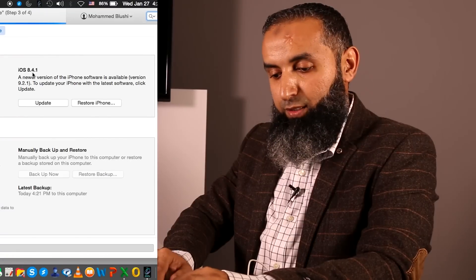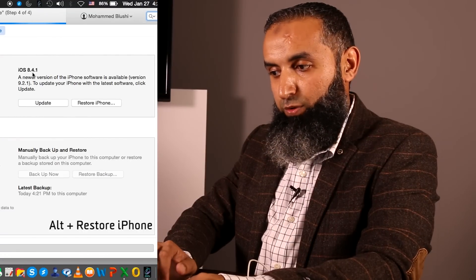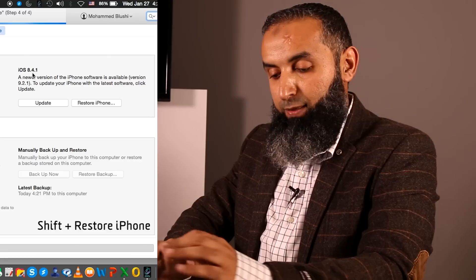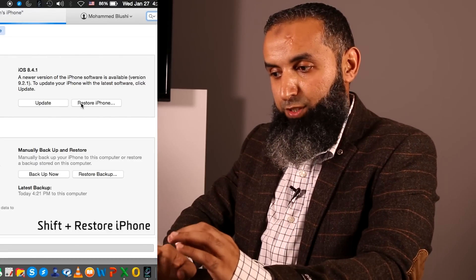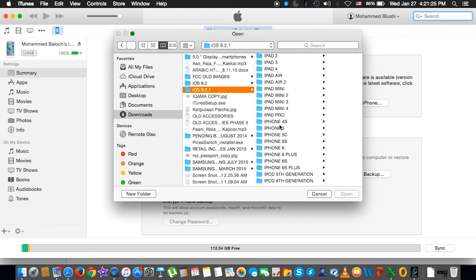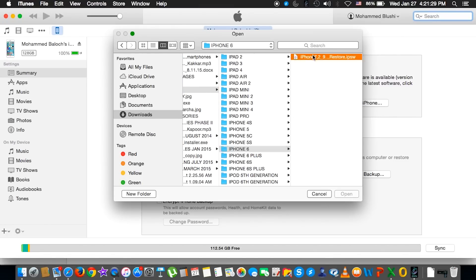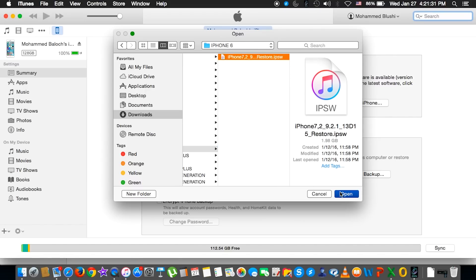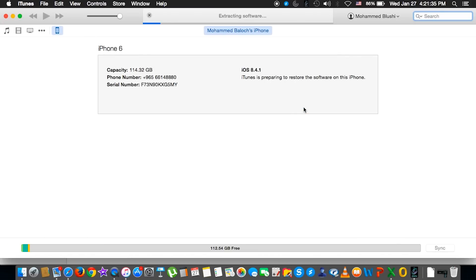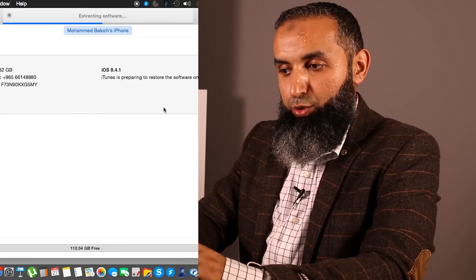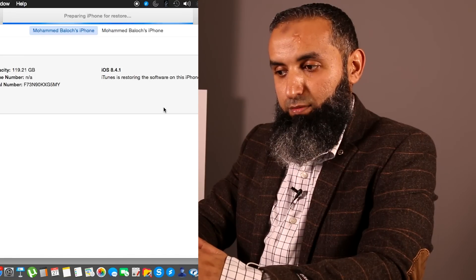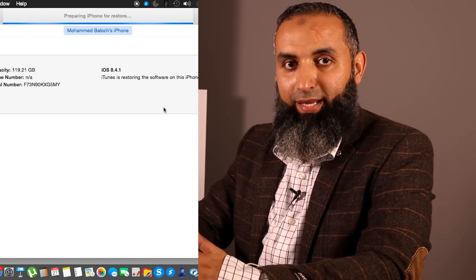So if we are using a Mac, it's Alt and Restore iPhone. If using a Windows PC, it's Shift and Restore iPhone. Select the iPhone 6 firmware file and open it, then click Restore. These are the steps to update your iPhone, iPad, or iPod through a PC or a Mac.